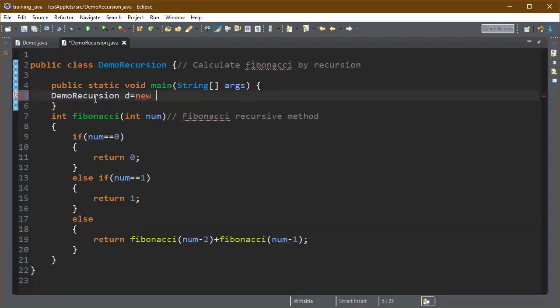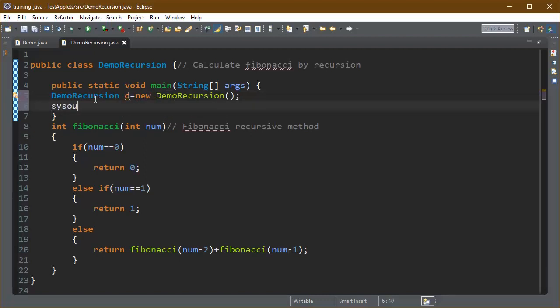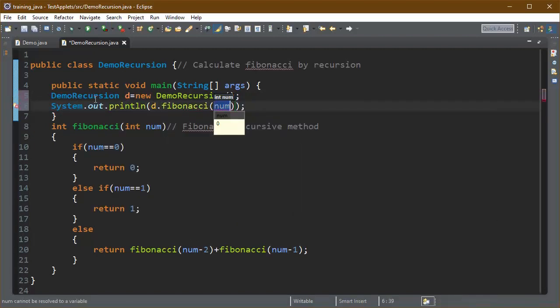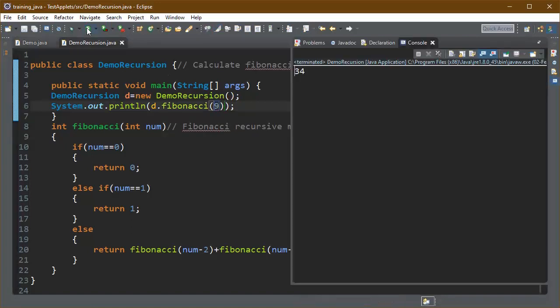If we want to print any Fibonacci number, for this we have to create the object of demo recursion class as I have created here.